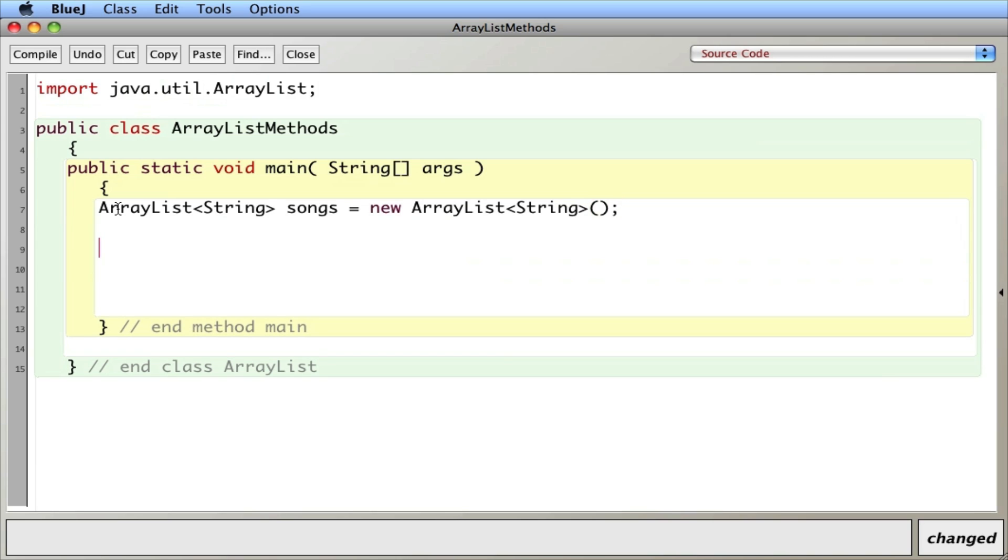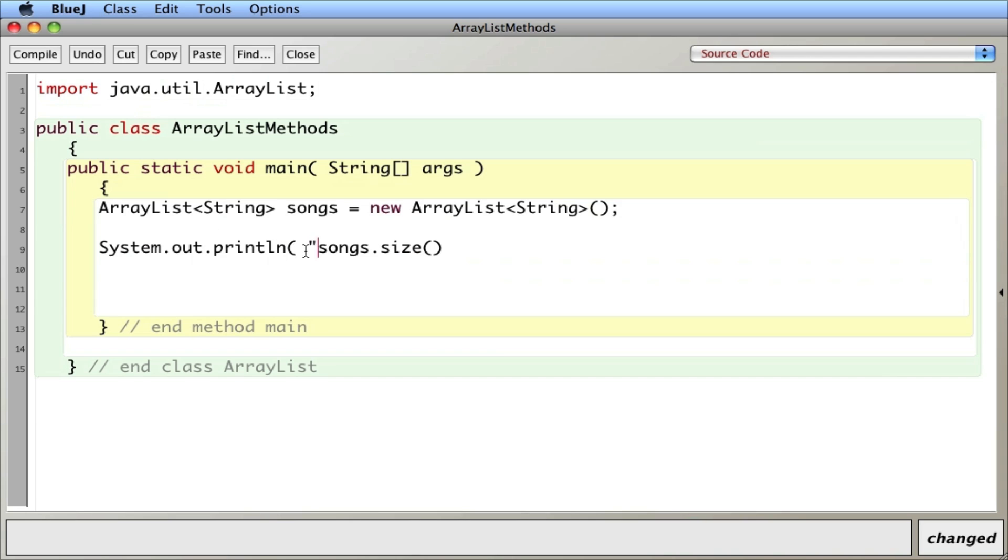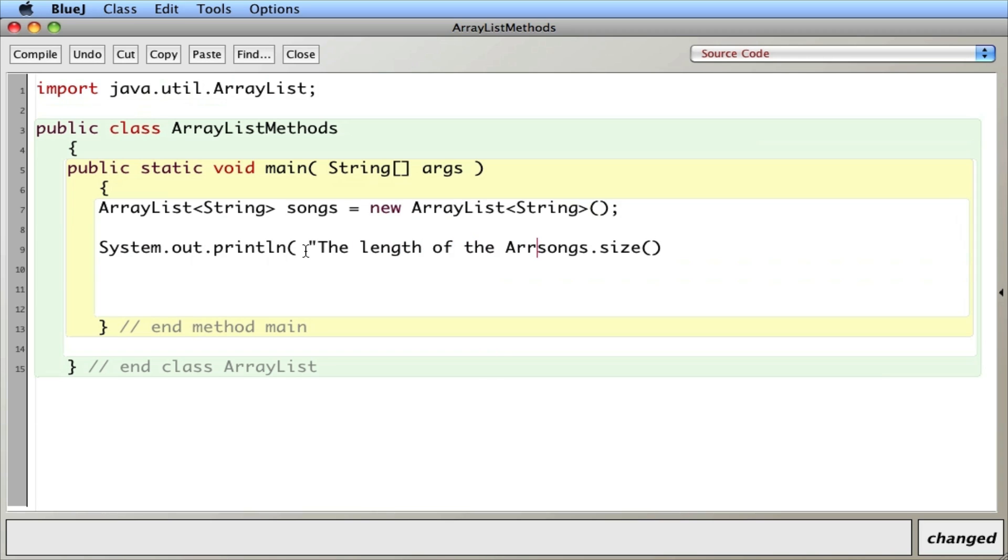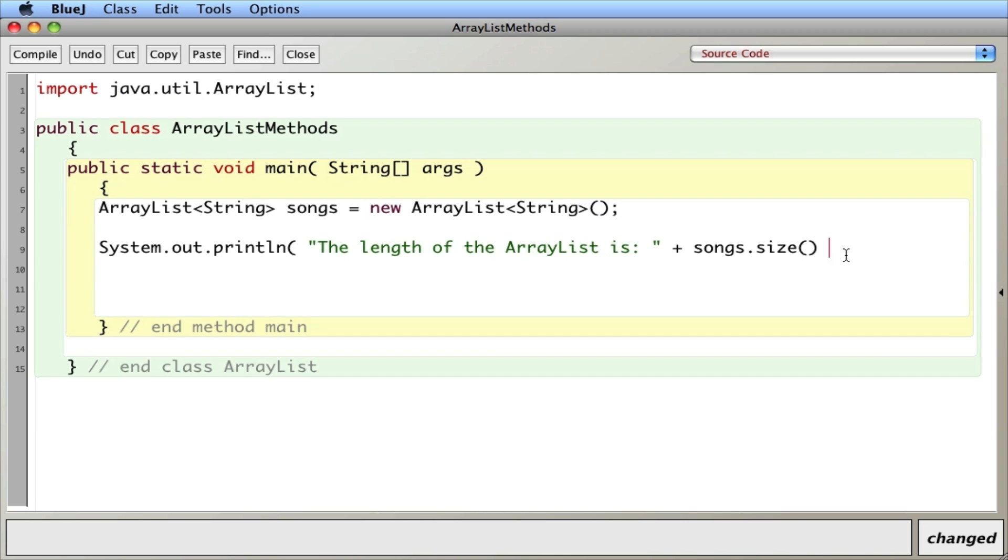So one of the first things you can do with an ArrayList is find out what its size is. So let's do that. Let's print out system.out.println songs.size. And we'll put some text there. The length of the ArrayList. And close parentheses here.